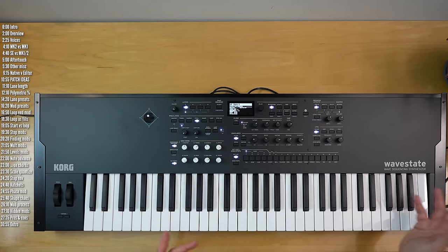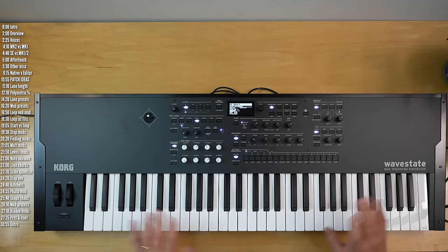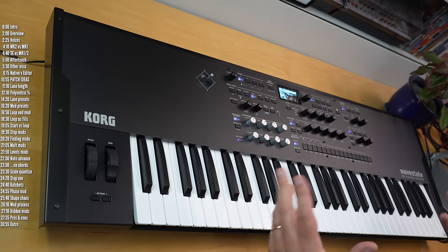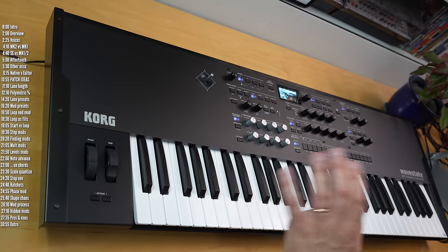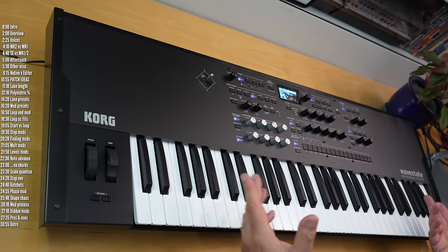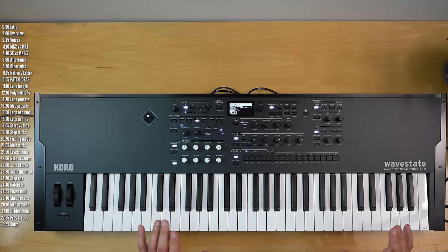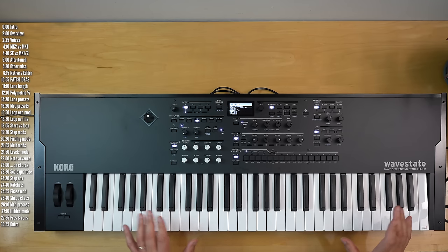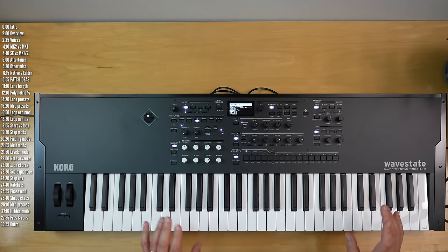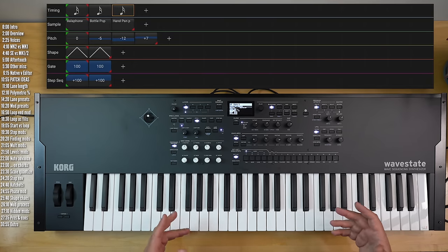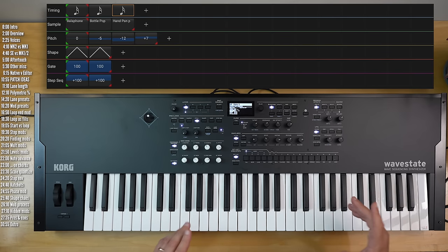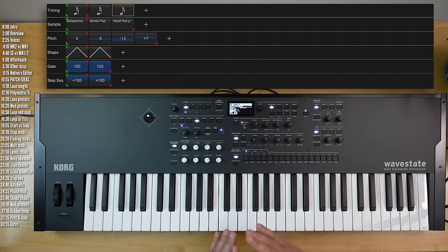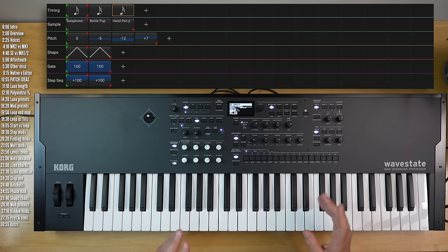Since I feel like my other videos cover Wavestate basics pretty well, I won't cover that again. Let's take a look at a few patch ideas and tips that dive a little deeper into what this thing can do. I'll start with what differentiates Wavestate the most from other synths — the fact that its sequencing lanes are almost entirely independent of each other, meaning that each lane can have a totally independent length, start, stop, and looping points and other properties.